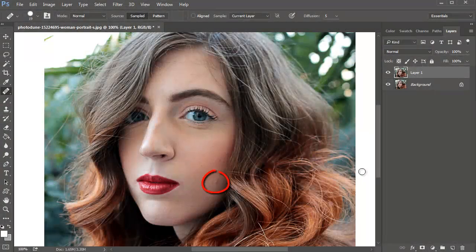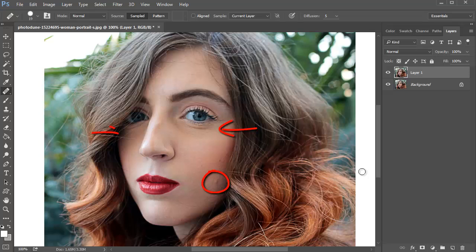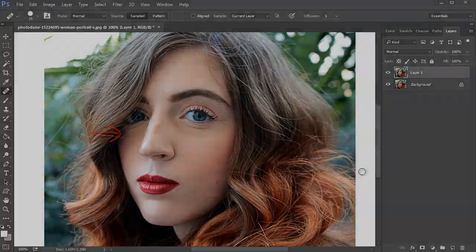First, assess any problem areas on a high resolution image. Take a good look at what stands out so that you can figure out the best strategy for retouching your photo.